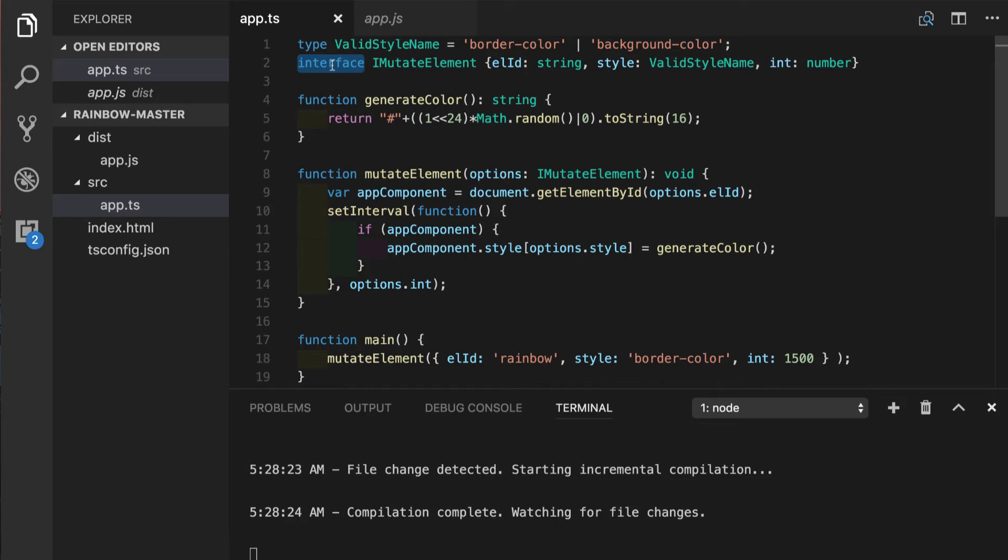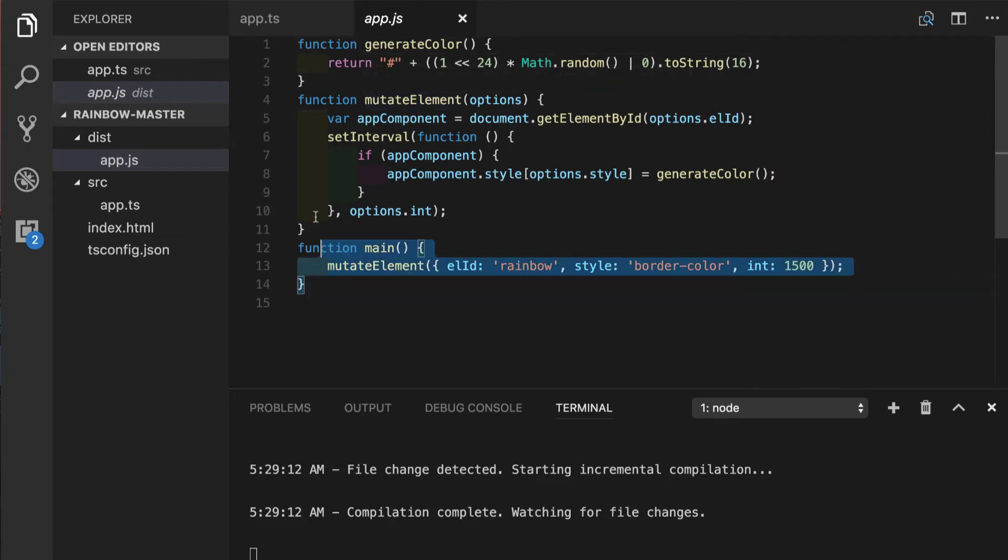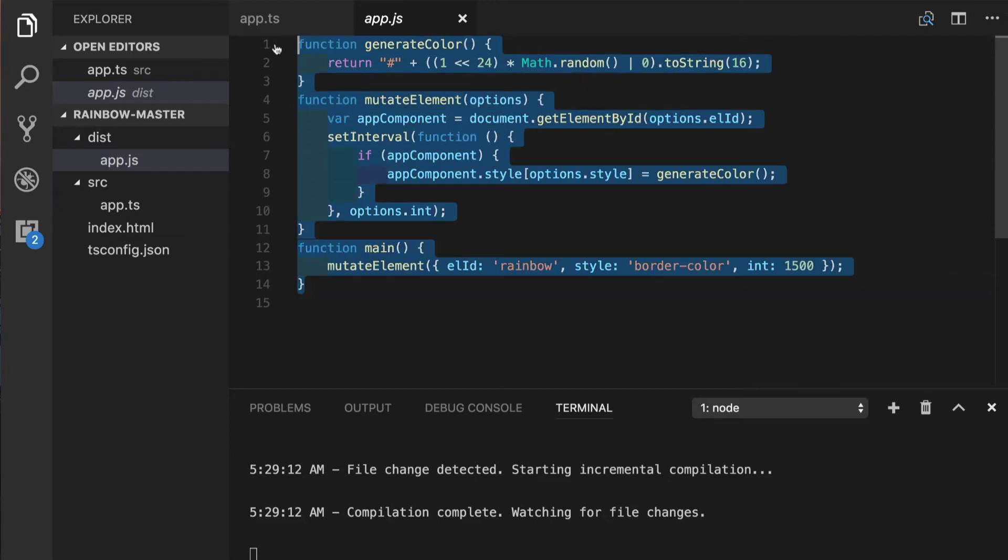Just like with types, interface is just compile time construct. Which means if we save this file, our app.js will be regenerated and we come to our JavaScript file, we don't see any signs of the interface. It does not get converted to any function or object. And of course, it is a great benefit since the footprint of our JavaScript is not growing.